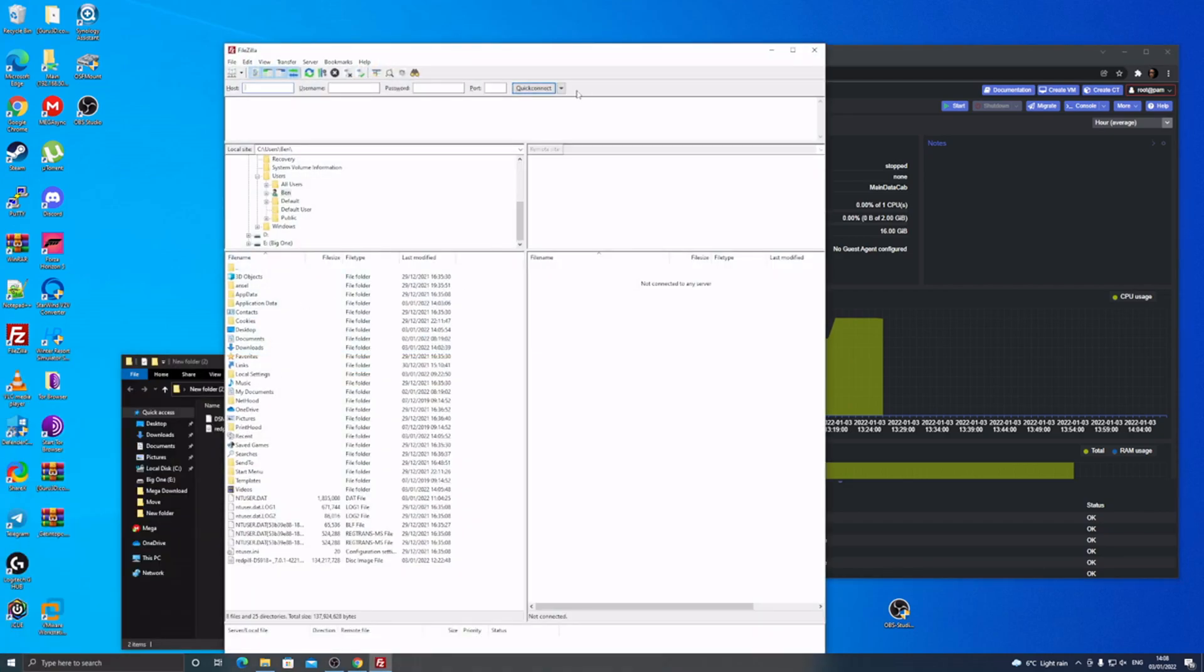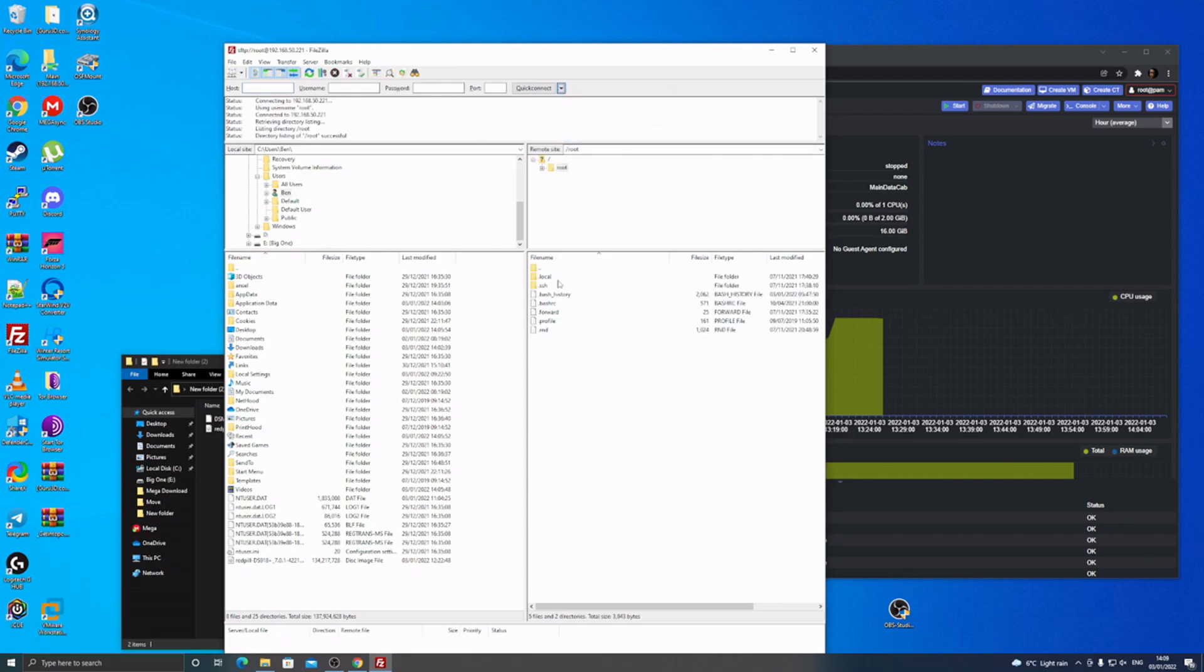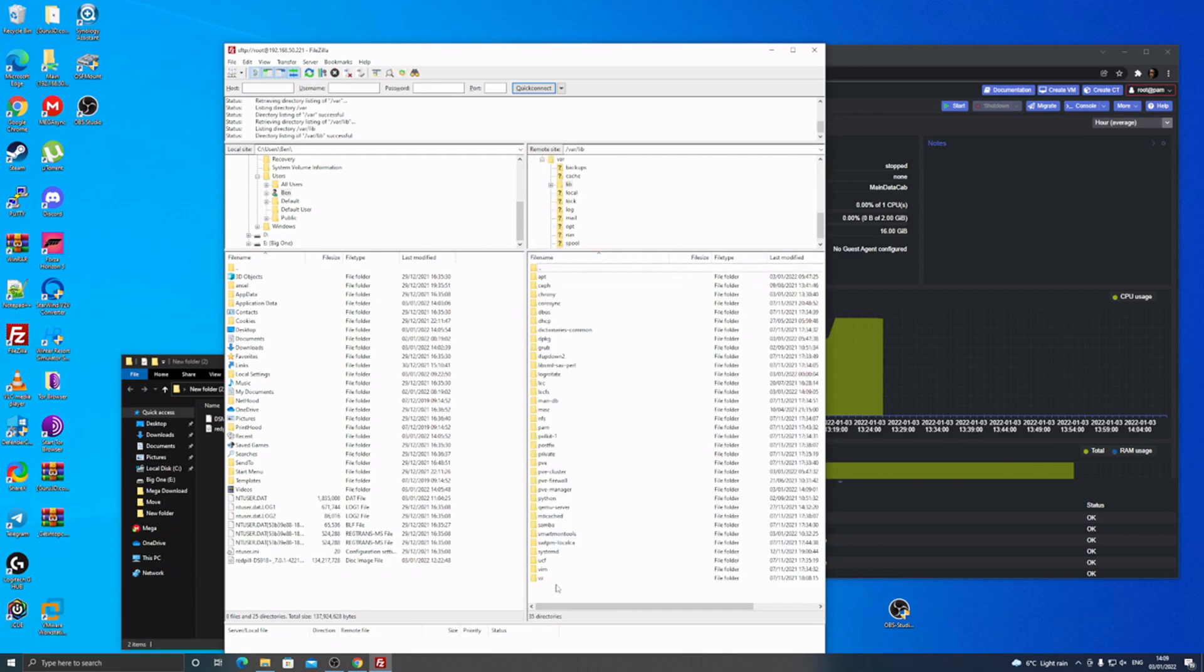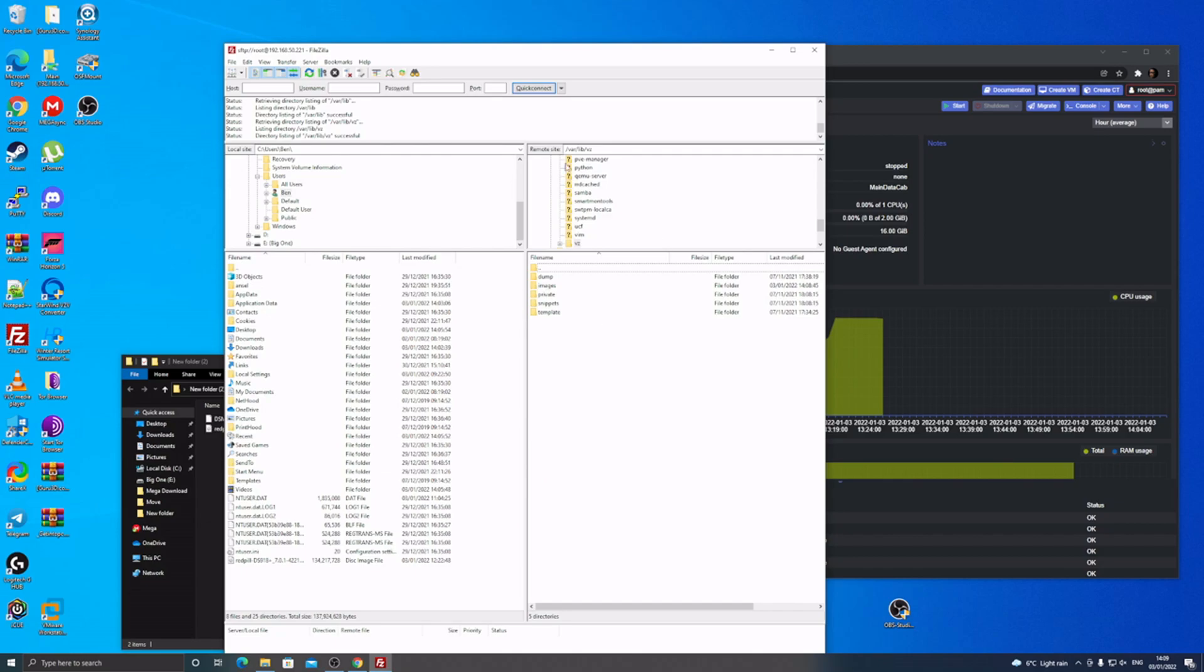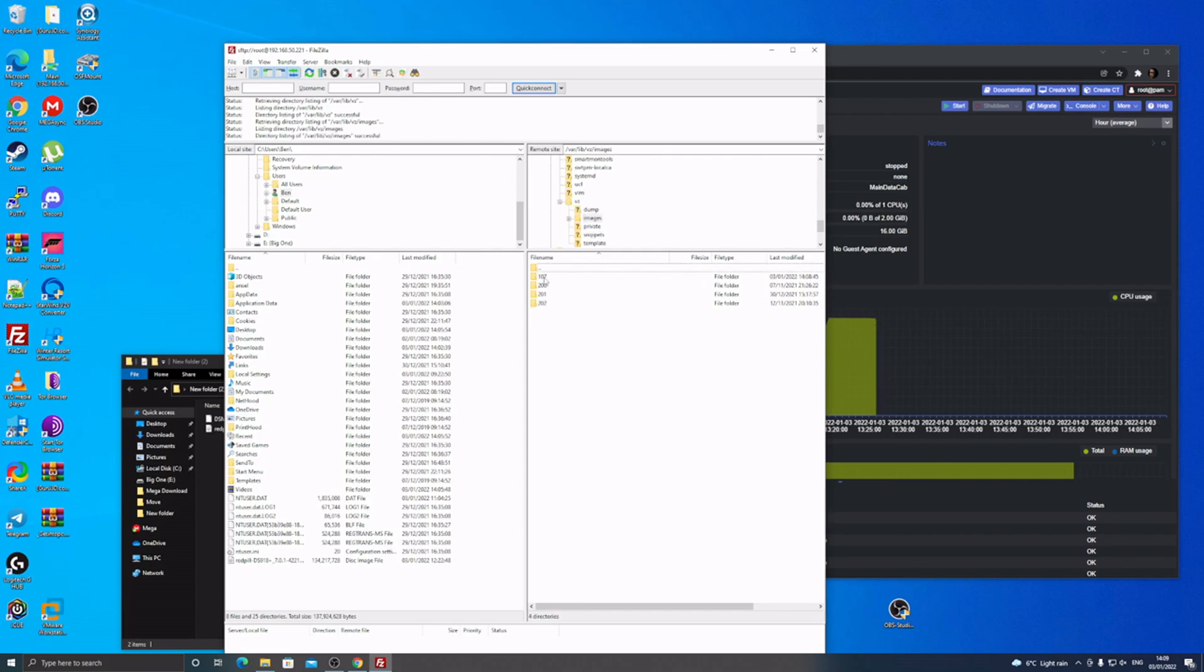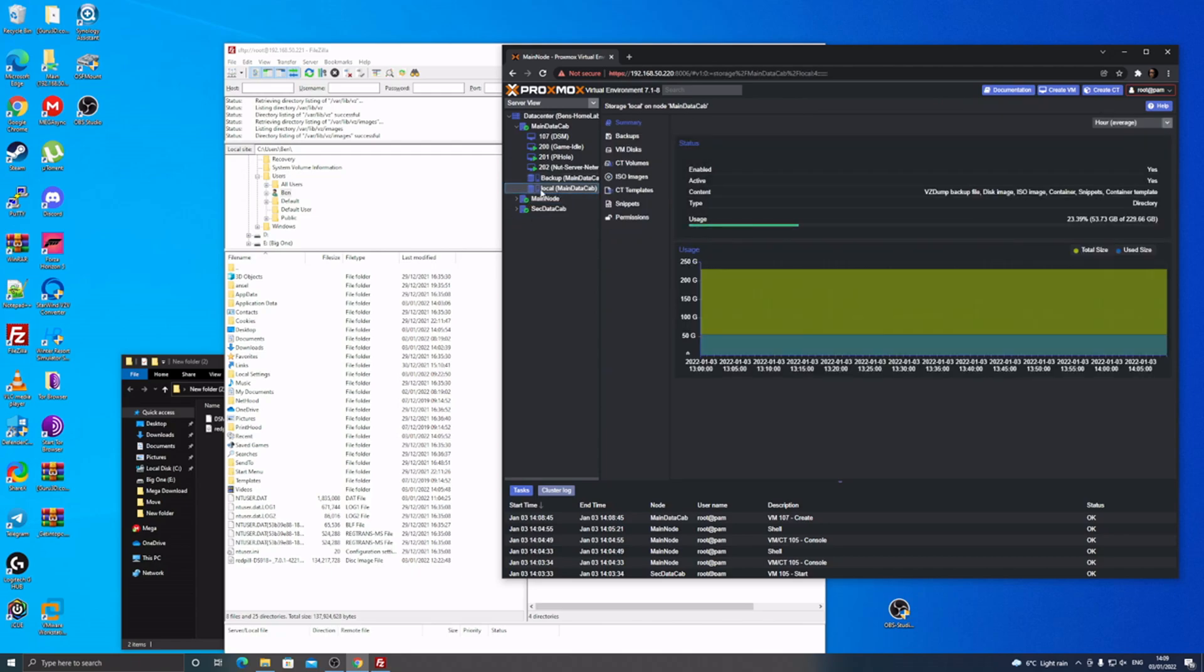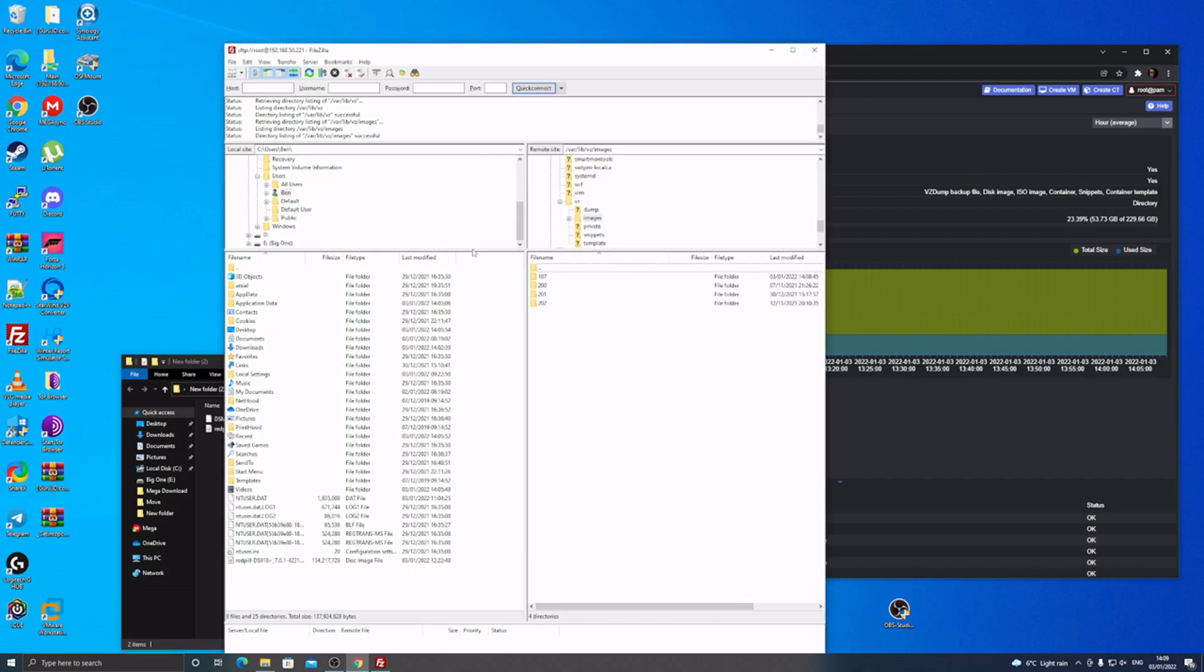Then you want to go to FileZilla and go into your FileZilla on FTP. You can use any other thing. Click the two dots up at the top to go to the farthest back you can go. Go to var lib vz and then images and you should have a folder called 107.